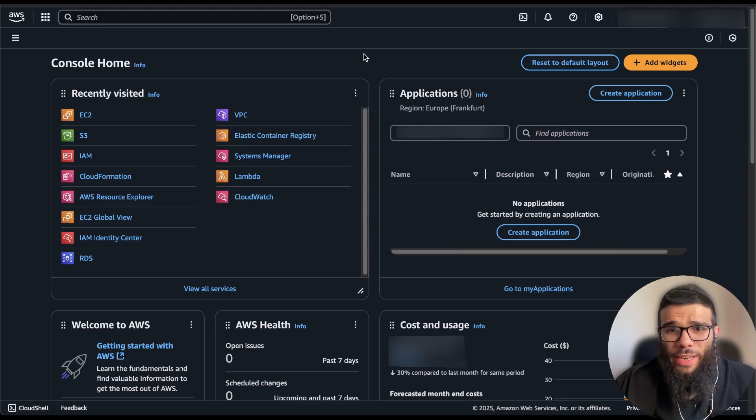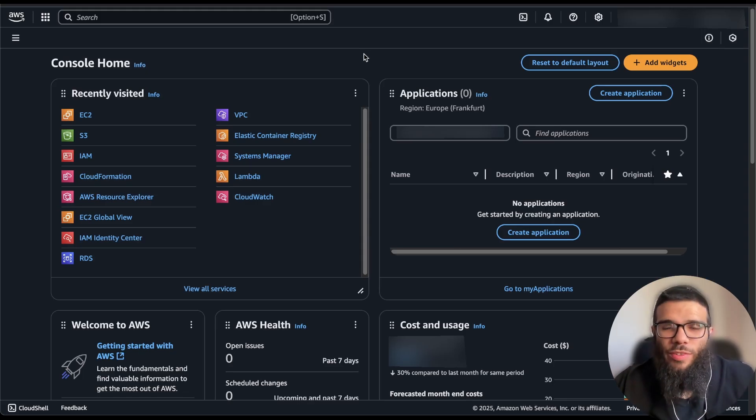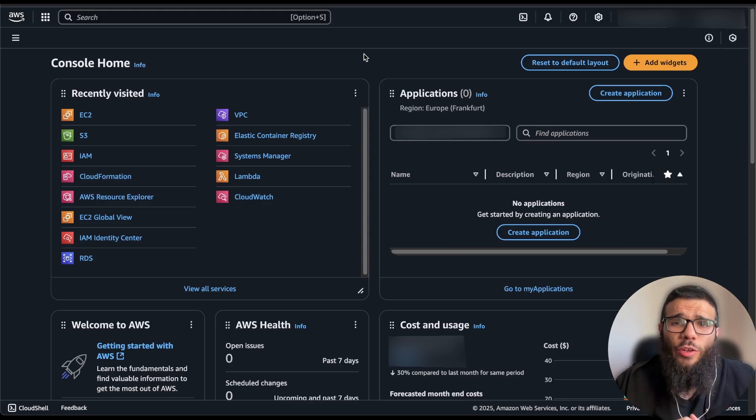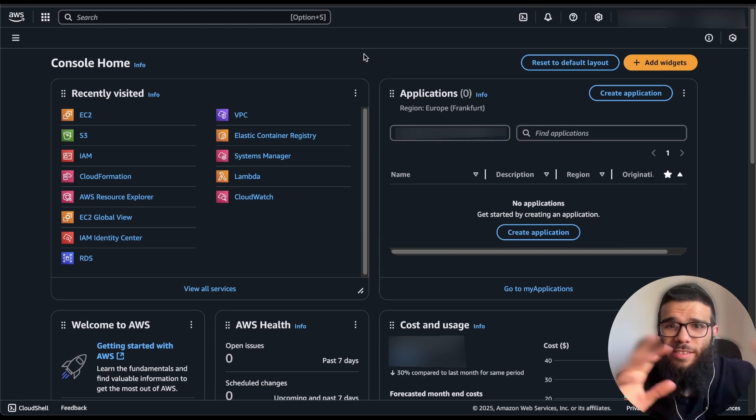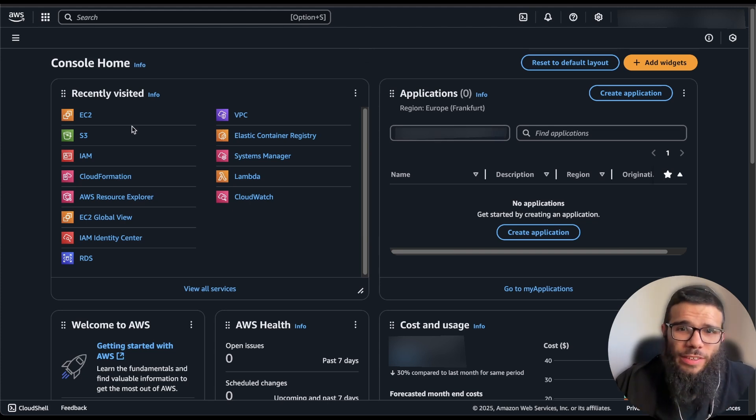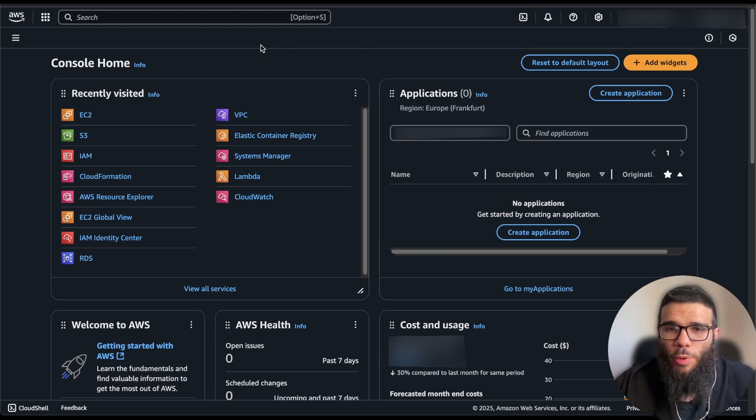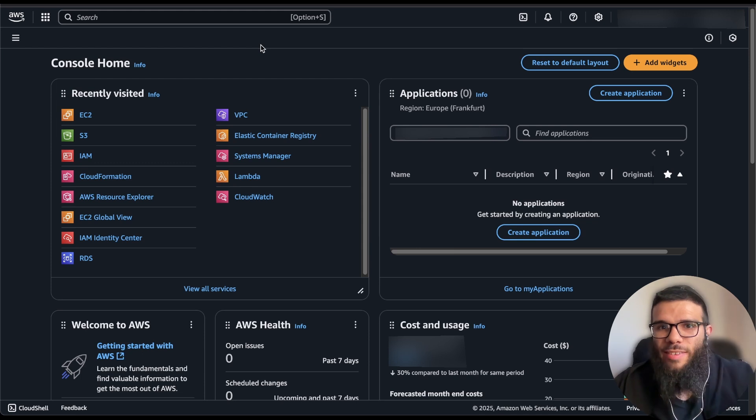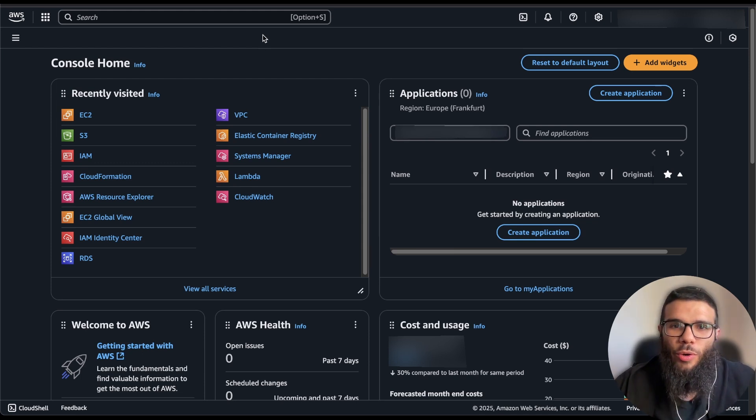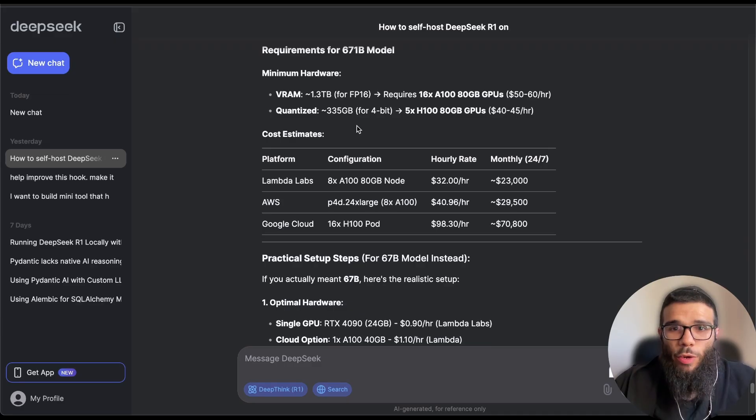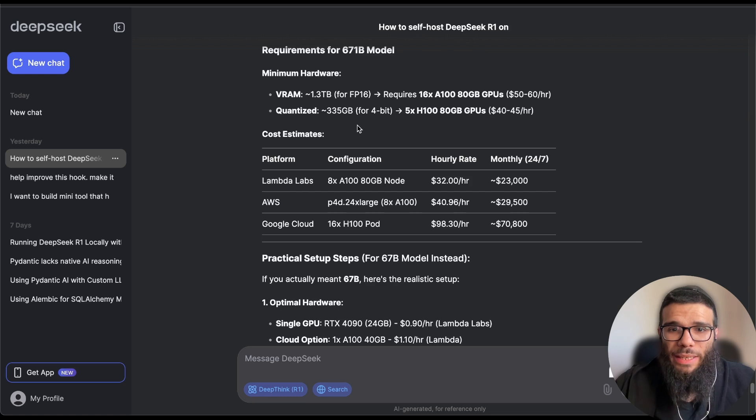Great, now let's self-host it on AWS and we are still going to use the 7B model. This is not for production, I just want to show you for educational purposes how you can self-host your own model. And if you want to host the most powerful one, the 671 billion model, this is not an accurate calculation but it will cost around $30,000 a month.